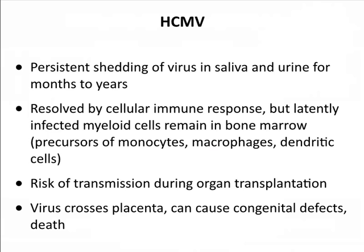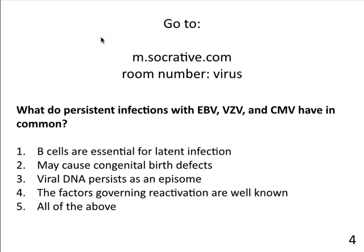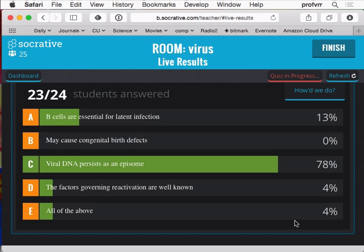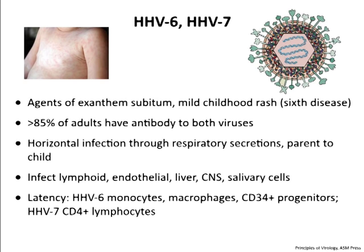Quiz question: what do persistent infections with Epstein-Barr virus, varicella zoster virus, and cytomegalovirus have in common? Options: B cells are essential for latent infection; may cause congenital birth defects; viral DNA persists as an episome; factors governing reactivation are well known; all of the above. 78% answered C — viral DNA persists as an episome — which is correct for all three herpes viruses. B cells aren't essential for all of them — that's only for EBV. Factors governing reactivation are only well known for herpes simplex virus. So it's not all of the above.